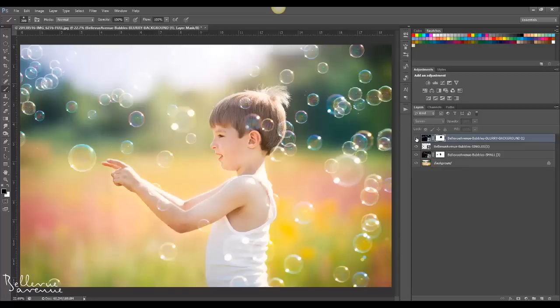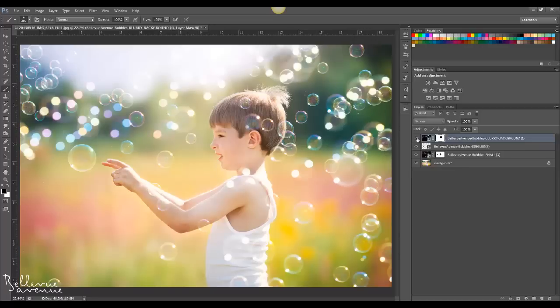So here's the before and after of the blurry bubble backgrounds, and then the full before and after.